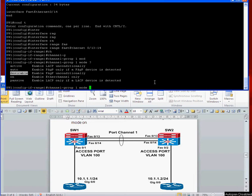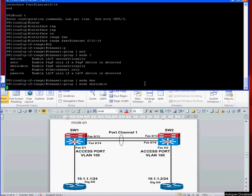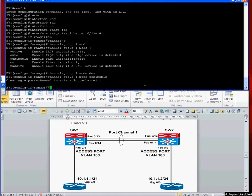You can have desirable or auto. We can have desirable and desirable at both ends, but one end has to be desirable. So we're going to do this one desirable and it's created the port channel.